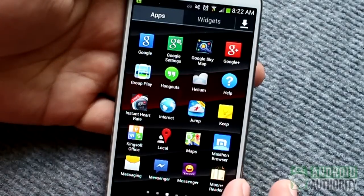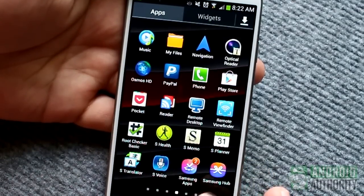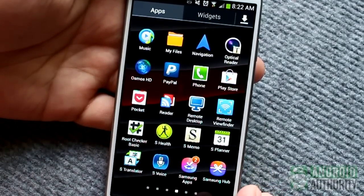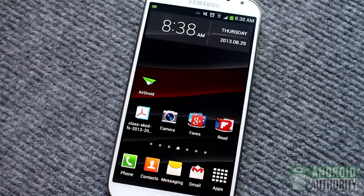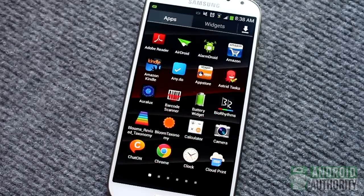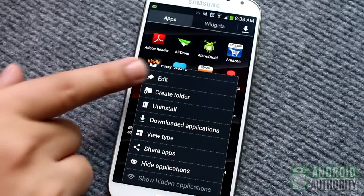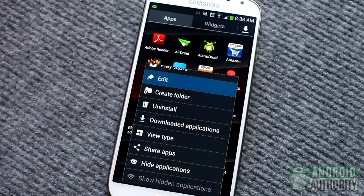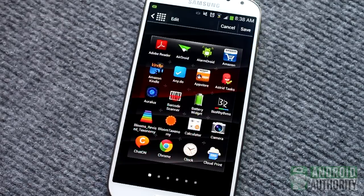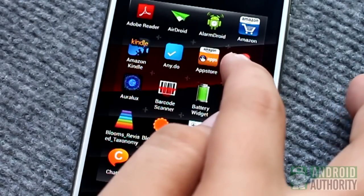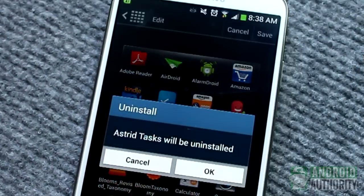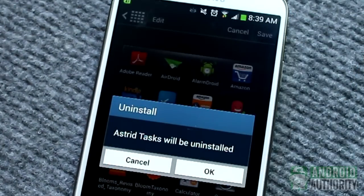If you prefer a hassle-free way to remove apps, here's an uninstallation method that doesn't take you beyond the app drawer. Just open the app drawer on your Galaxy S4, tap the Menu button, then select Edit. You'll see the icon grid shrink a bit, which means you're in editing mode. Simply hold down the icon of the app you want to remove, then drag it to the Trash icon at the top.